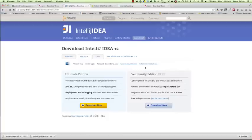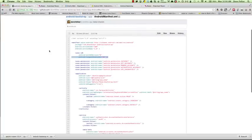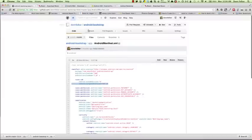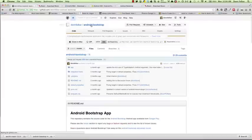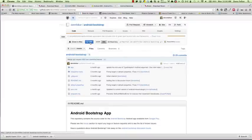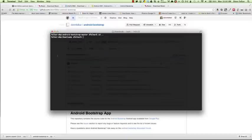Once you have IntelliJ installed, let's go ahead and build Android Bootstrap. To get Android Bootstrap you'll need to go to androidbootstrap.com or github.com/donfelker/android-bootstrap and download the files there. You can either clone the git repository to your local machine or just download it as a zip file. Let's go ahead and assume you've downloaded as a zip file, unzip those files, and navigate to them.